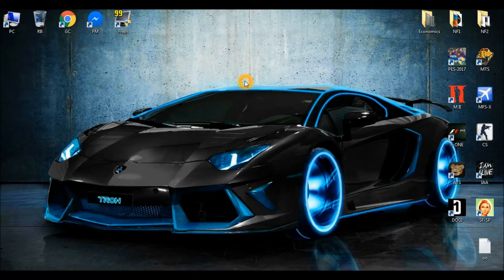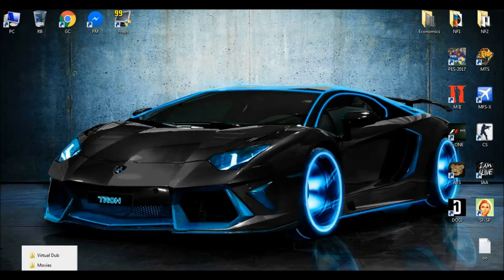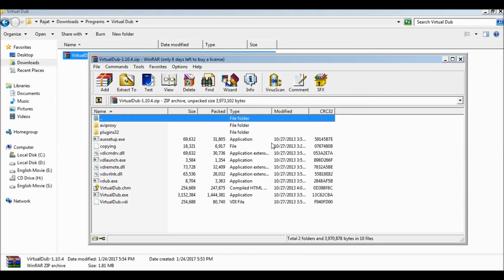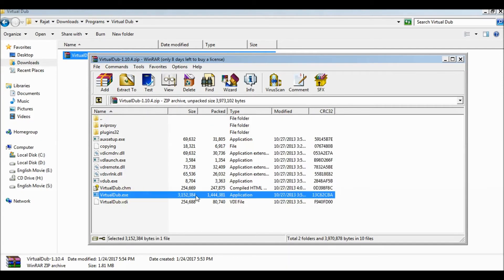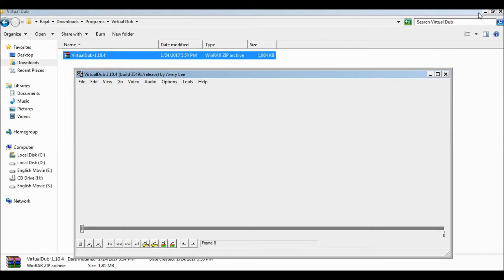you should install them. Then you open VirtualDub first. From VirtualDub, here it is — VirtualDub.exe. And this file is opened.